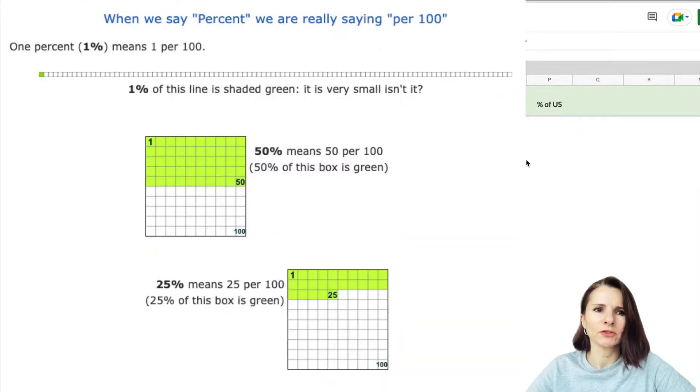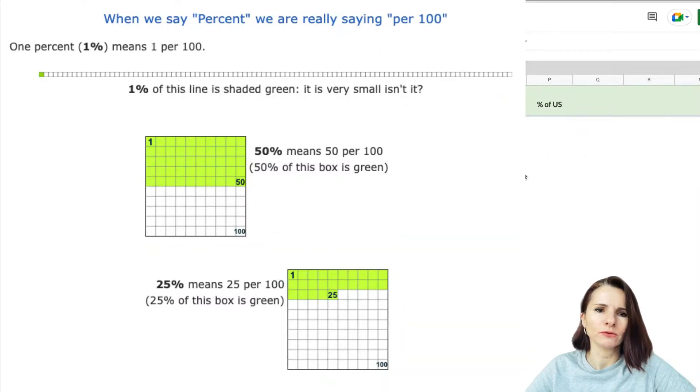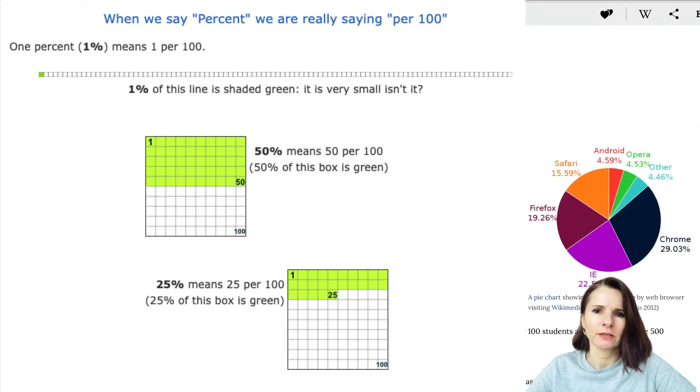Hi everyone, this is Aki with another Google Sheets video. We're going to go over how to calculate percentages in Google Sheets.